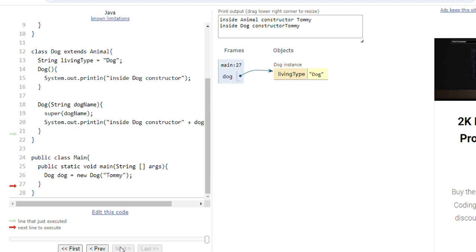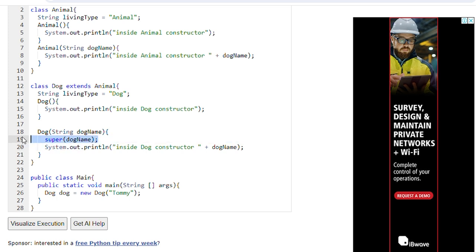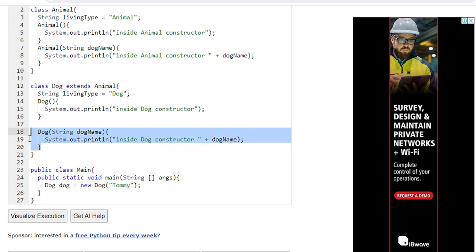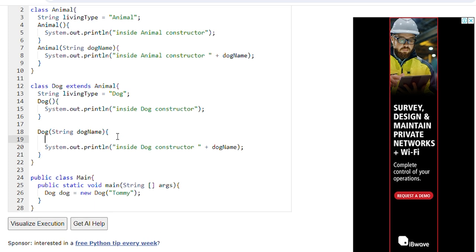This is the end of that example. Now suppose if we don't apply — if we remove this super keyword — then also the default constructor of the parent class will be called. So if we create a Dog object passing 'Tommy' as an argument to the parameterized constructor of the Dog class, and here we don't have any super keyword, what does the compiler do? The compiler automatically applies super and calls the default constructor of the parent class.